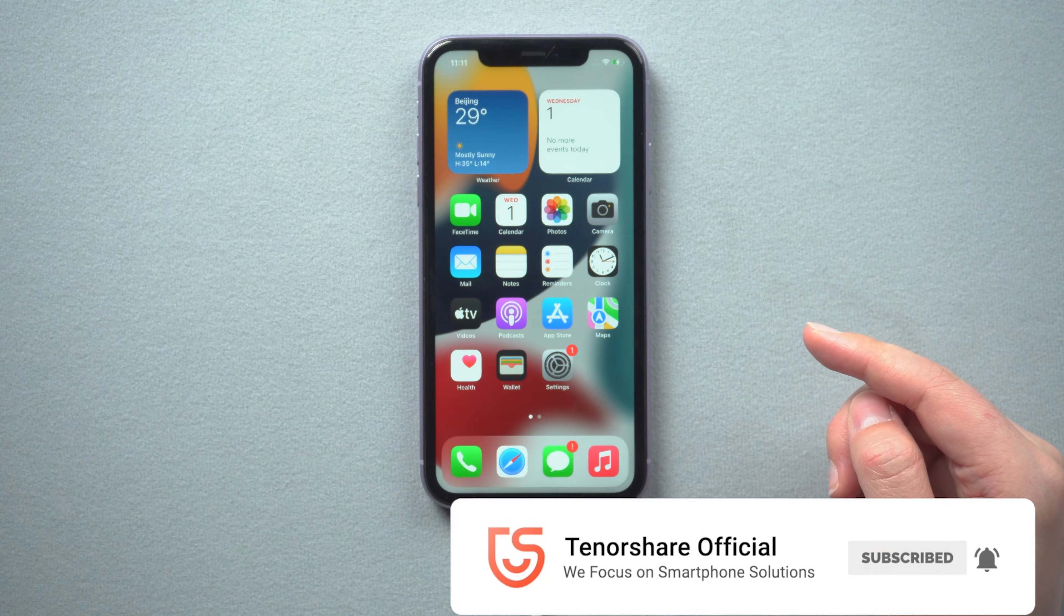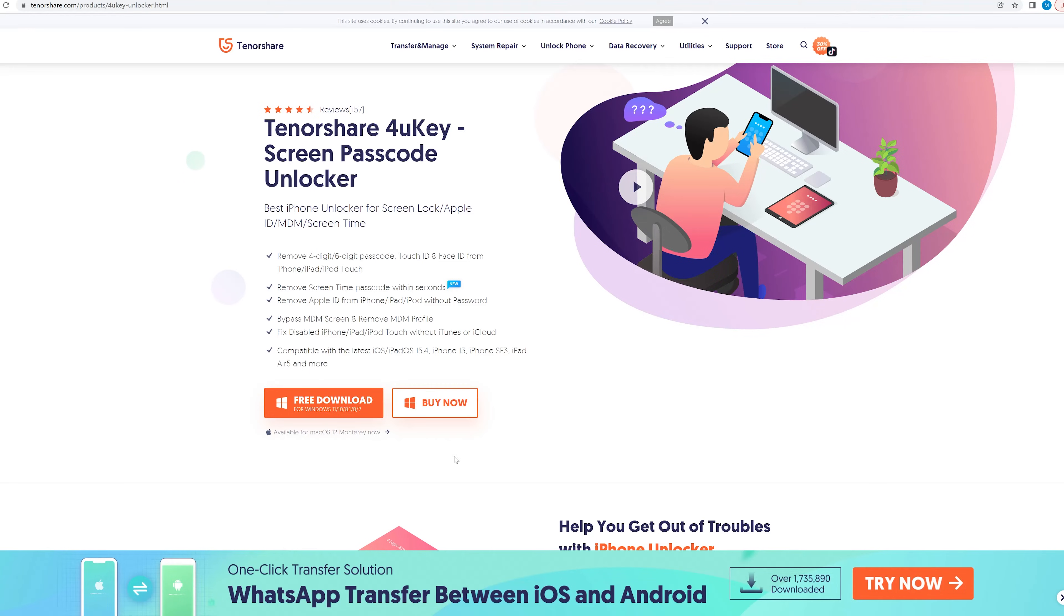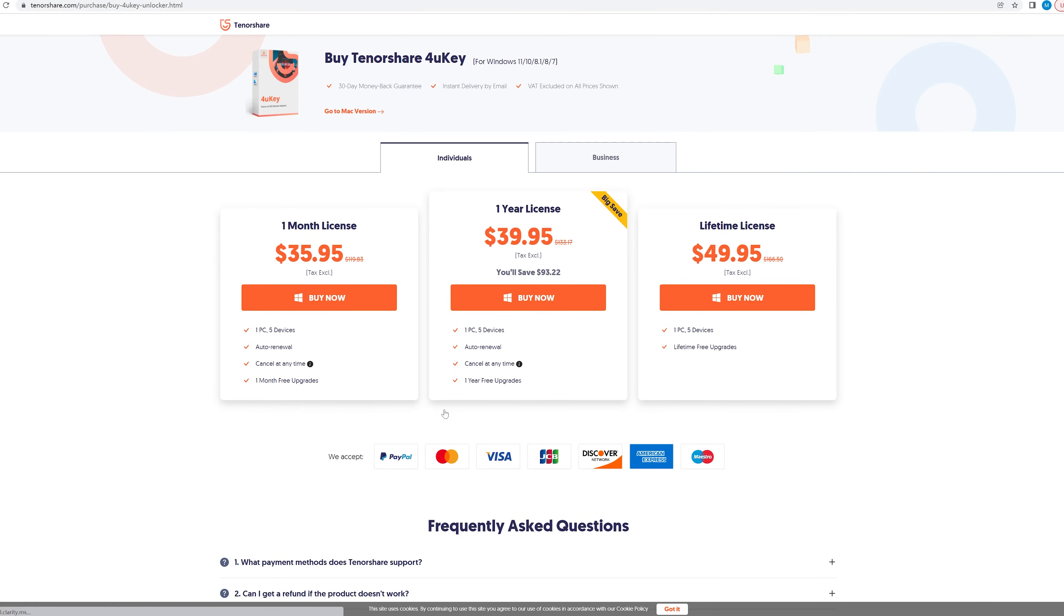That's all for today. For more tutorials like this, subscribe to the Tenorshare channel. See you next time.